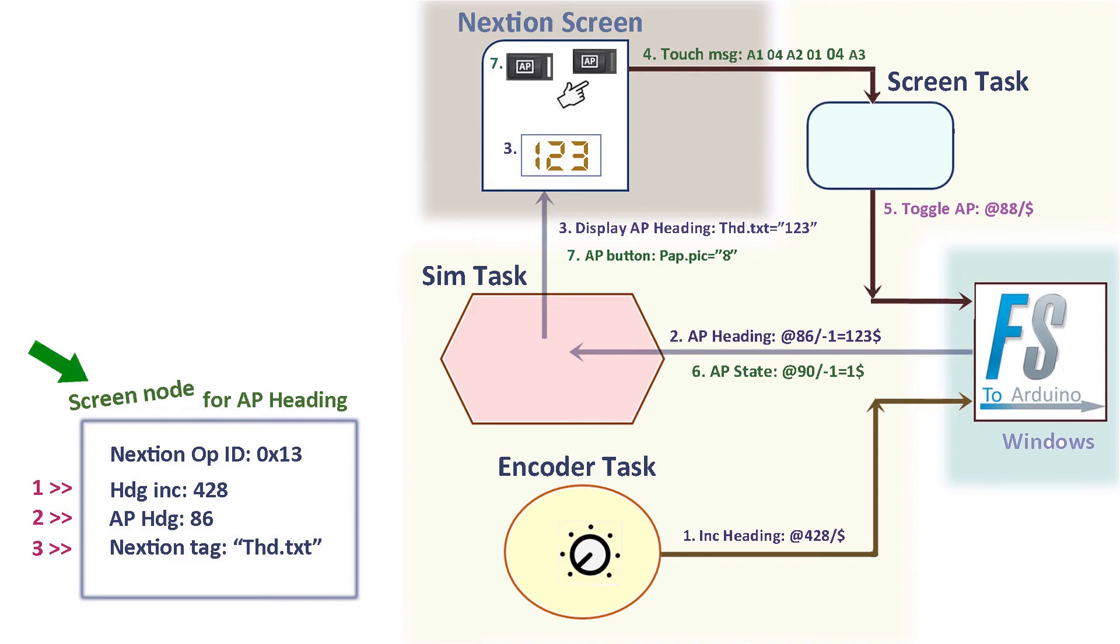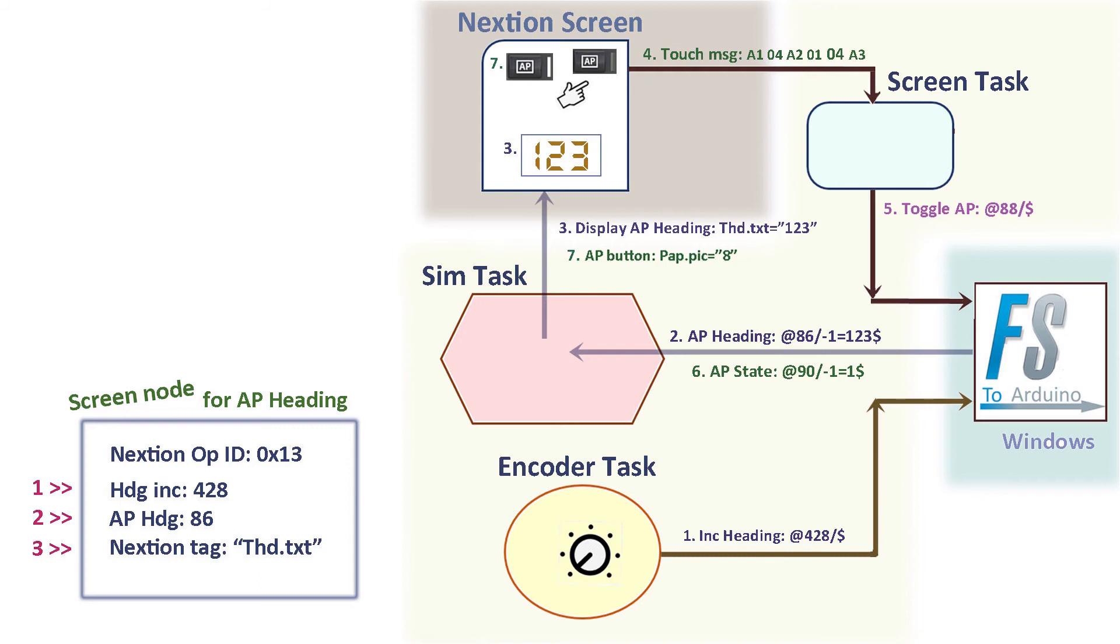You can think of a screen node as the DNA for a given item on the touch screen. It carries around the information and instruction needed whenever an object on the screen is called to action. Here is a simplified screen node for the autopilot heading. It contains the event number 428 to respond to an encoder event. It can tell that AP heading is involved when a variable 86 is received and knows where to update the screen, the THD.txt.